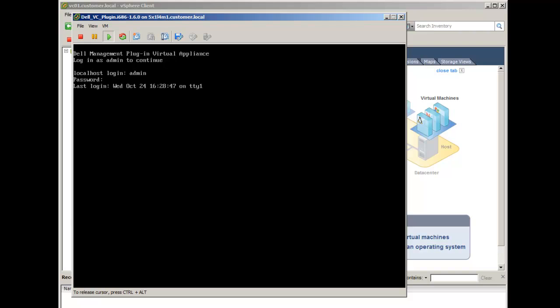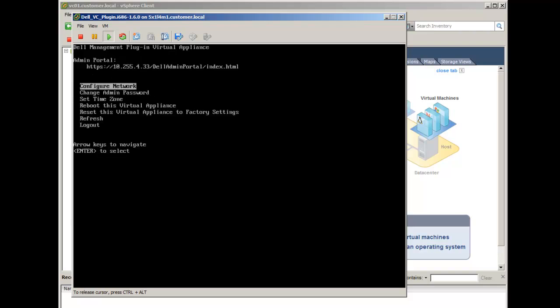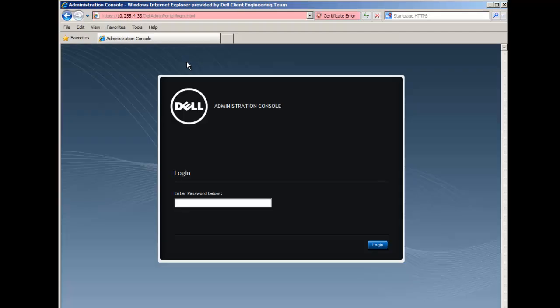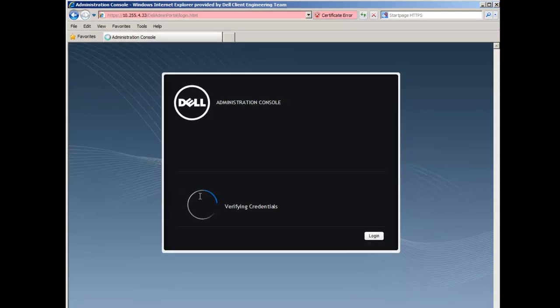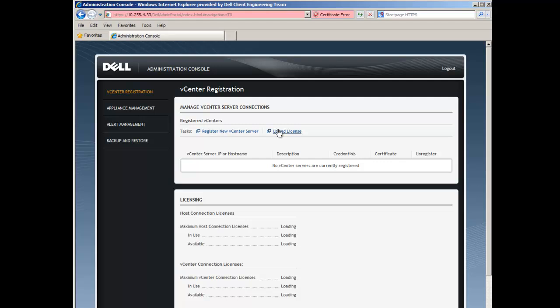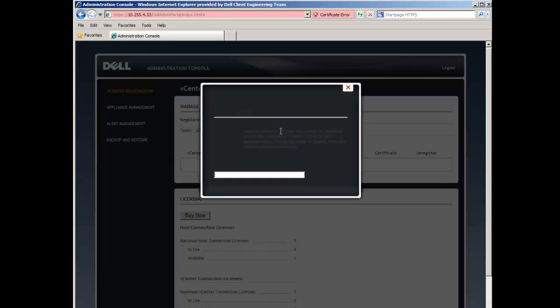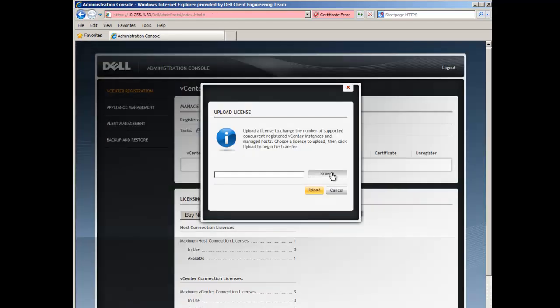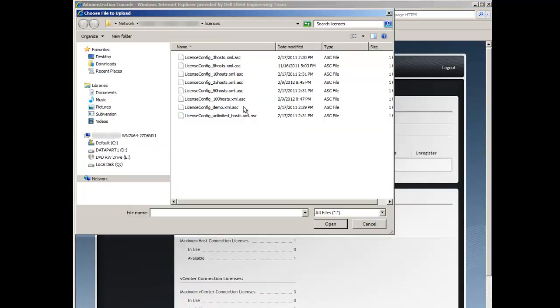The URL for the administration portal can be found above the console menu. The next step is to enter the URL on a web browser and login using the password that was set for the admin account. To install a new license file, click on the Upload License link and browse to the license file.